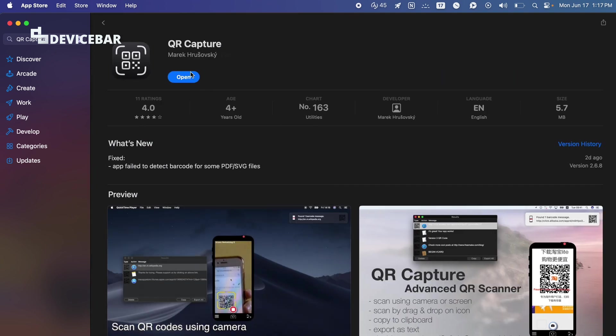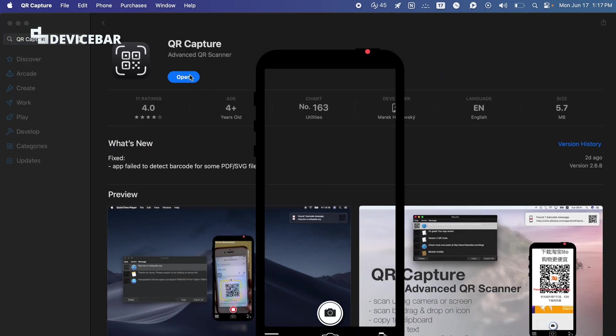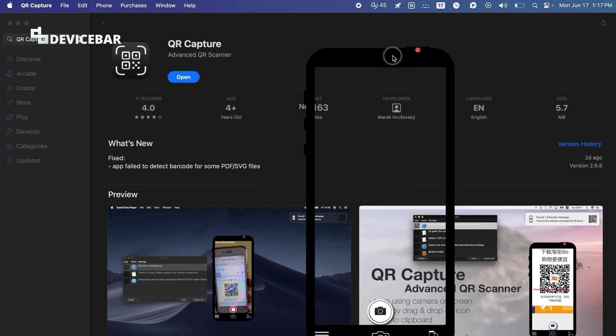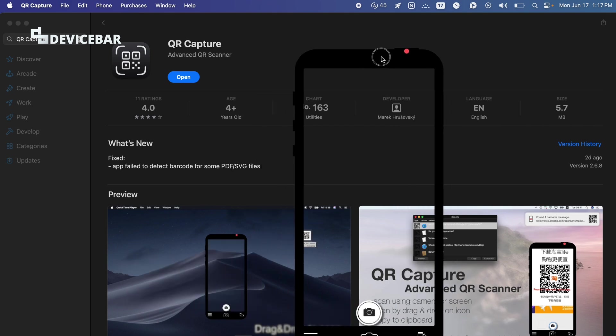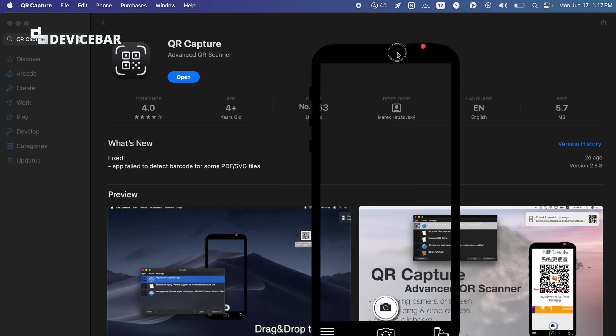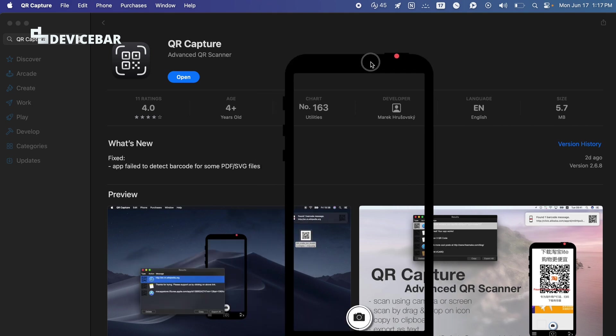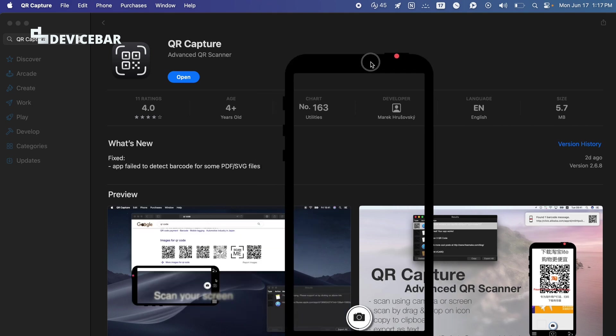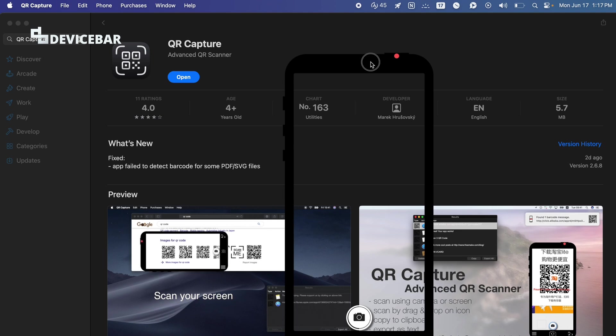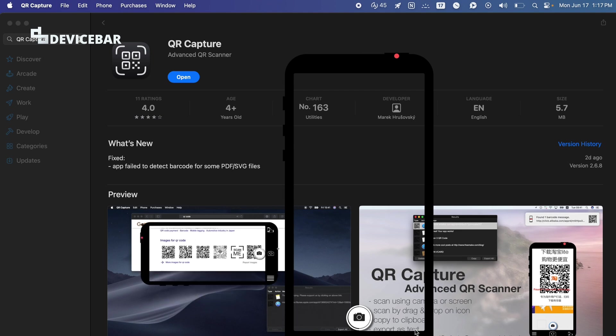We can use this app for scanning the QR codes which are present on the screen, or if we have something on a paper or on our business card, we can use that to scan it as well.